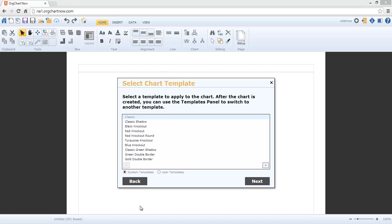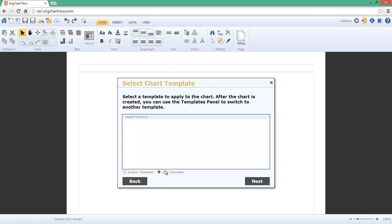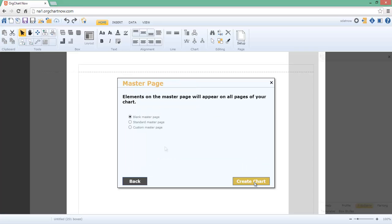Chart templates use data-driven rules to automatically format boxes within a chart. For example, we'll use a vacant positions template to highlight all vacant positions in red.